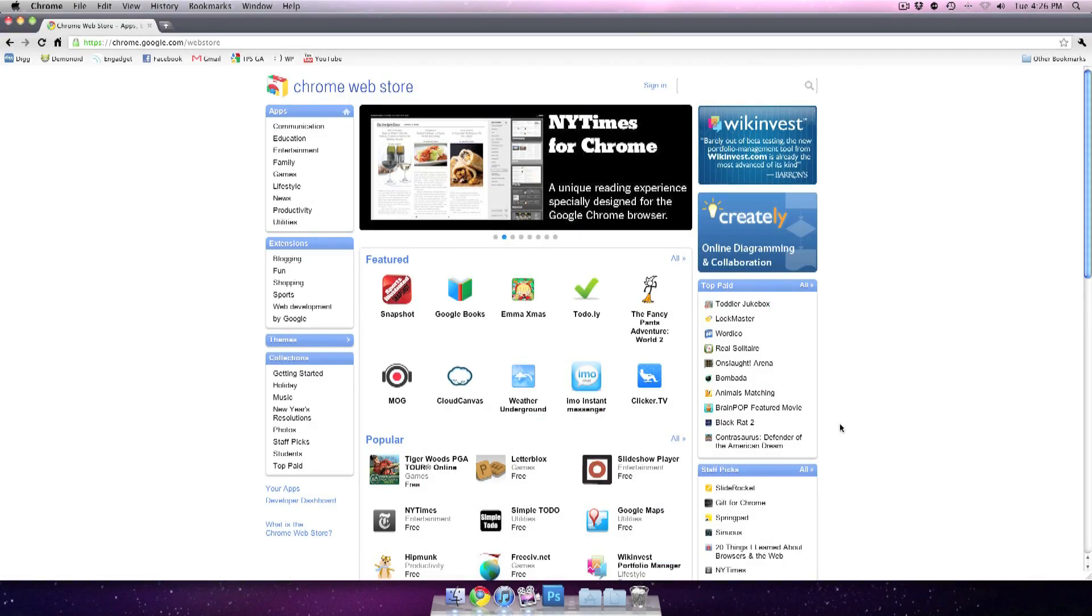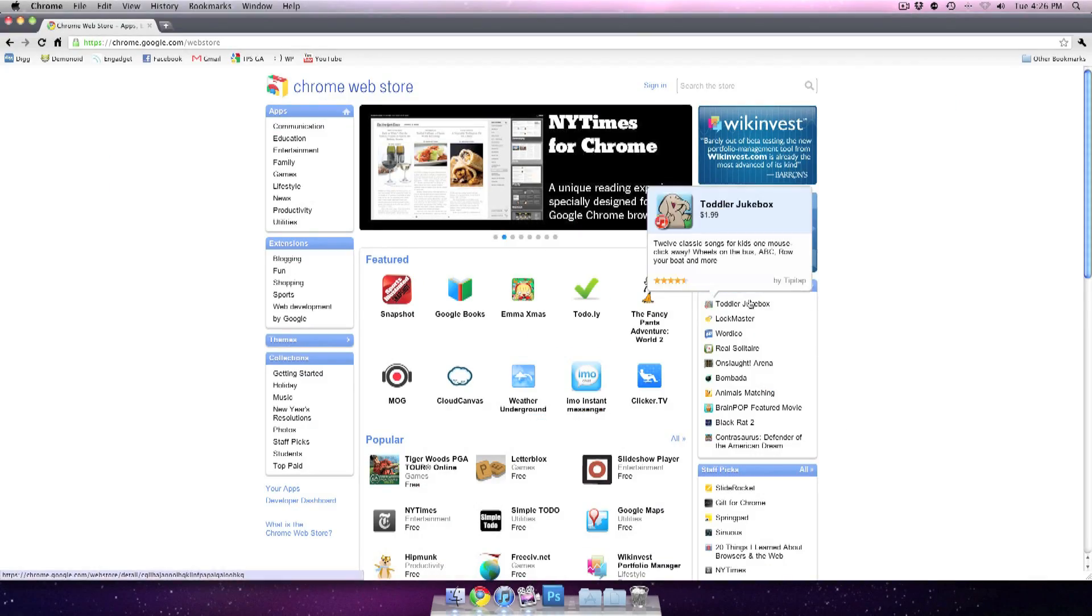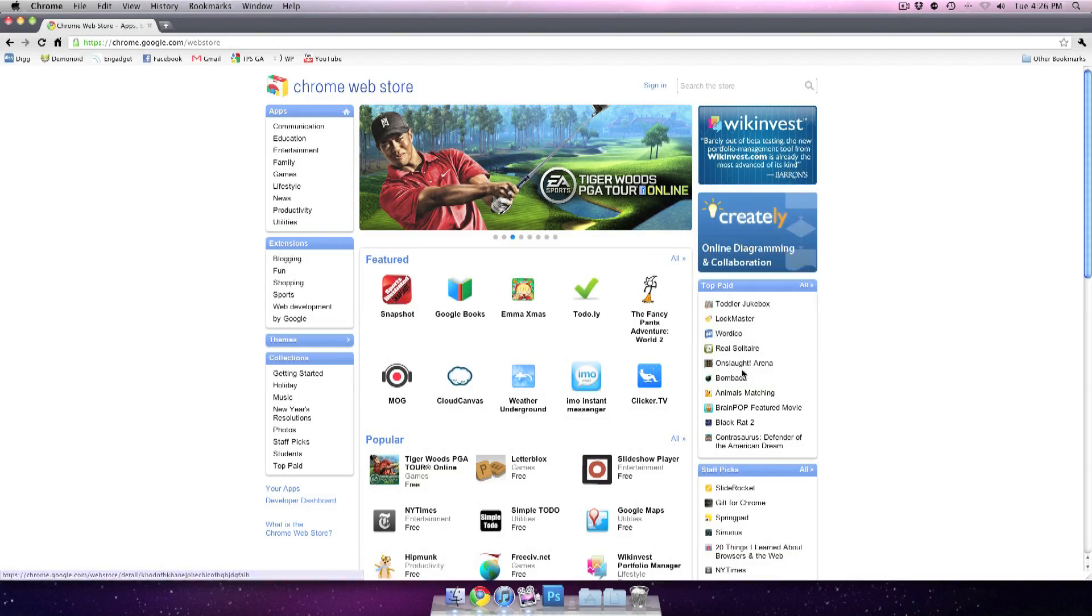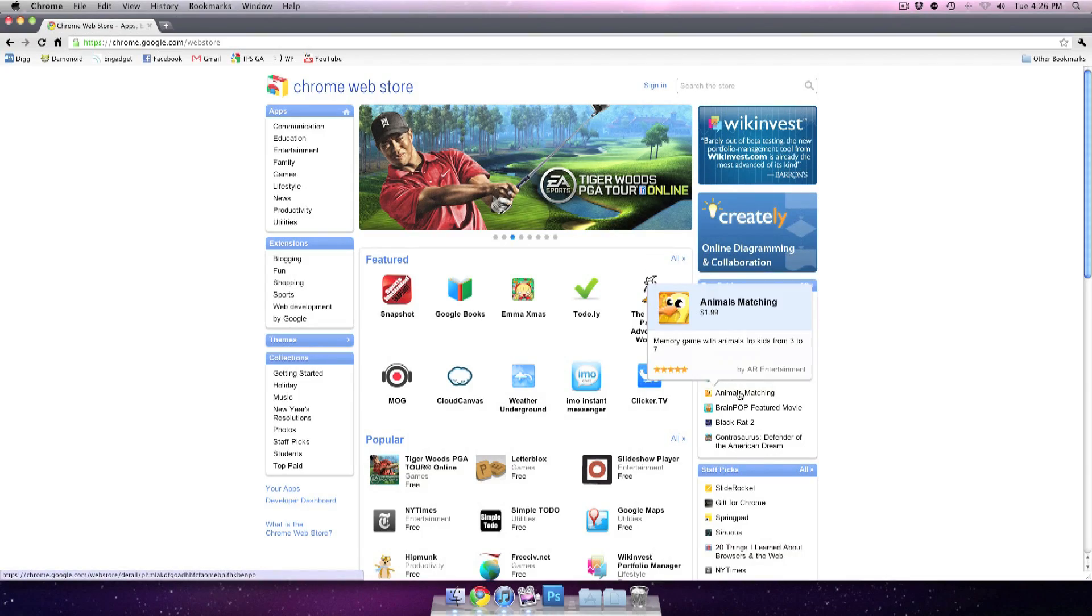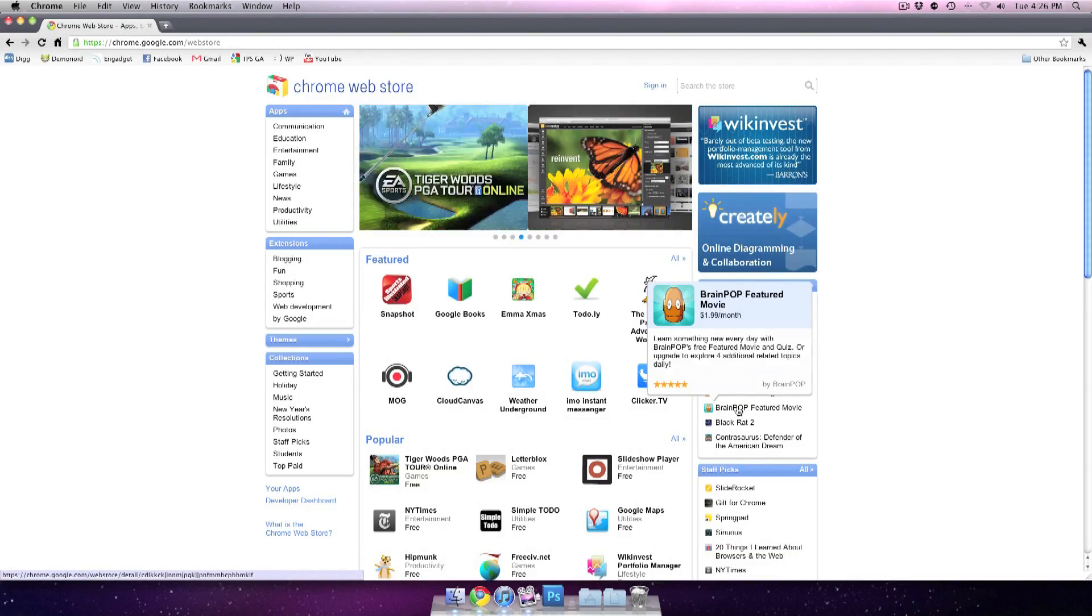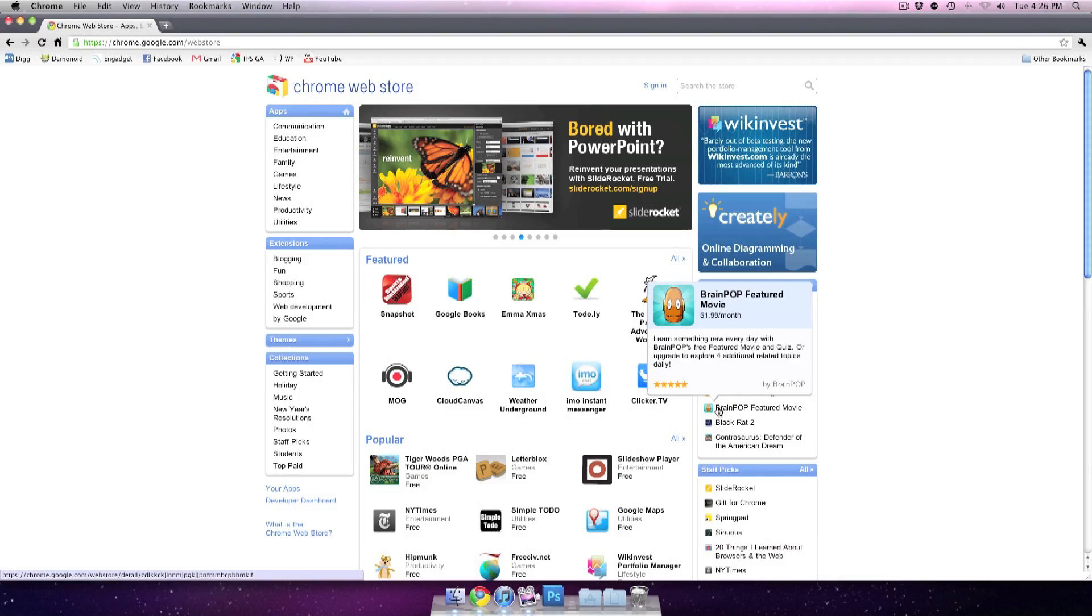And right now, the only applications available are mostly just basic ones, nothing really too detailed or too extravagant. It looks like most of them are just kid games.